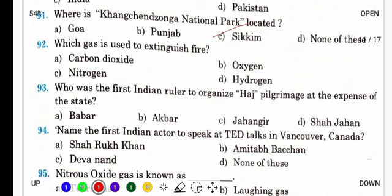Which gas is used to extinguish fire? Fire extinguisher देखा है ना — जिनसे आग बुझाई जाती है — उसमें कौन सी gas होती है? It's carbon dioxide. In the heat of fire, it releases a cloud that drives away oxygen from fire, stopping the chemical reaction. उसकी वजह से chemical reaction रुक जाता है और carbon dioxide के cloud से fire रुक जाती है.